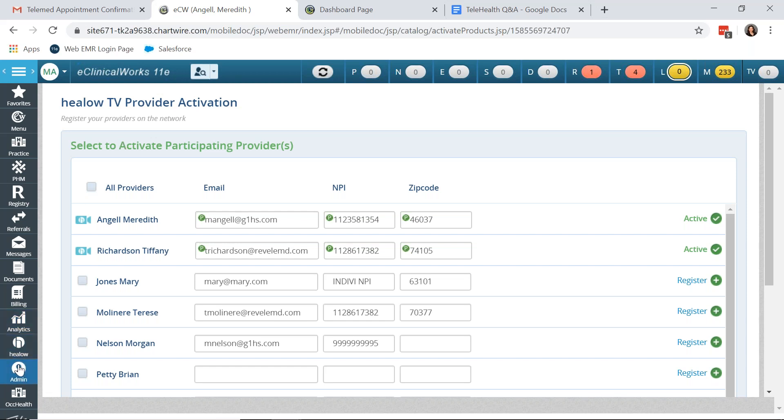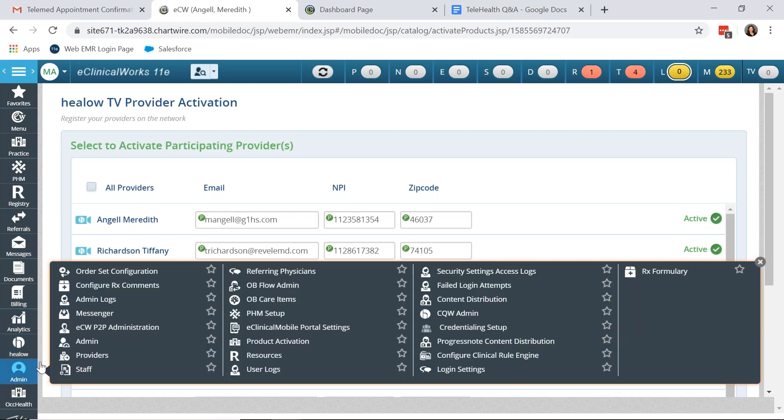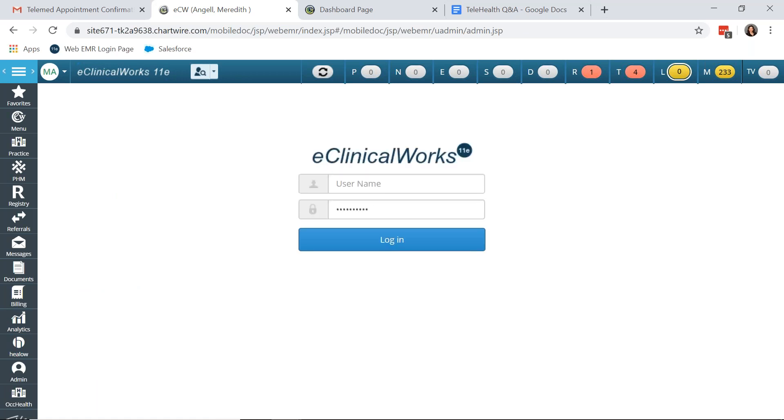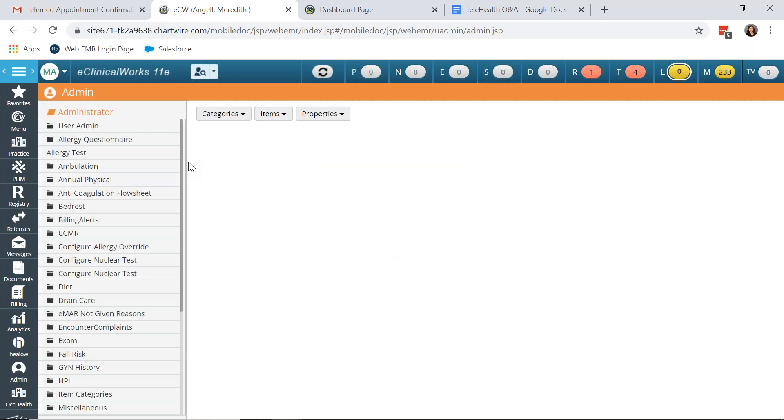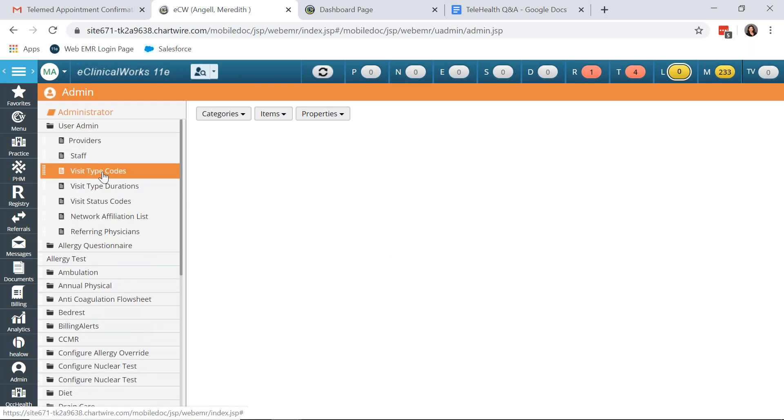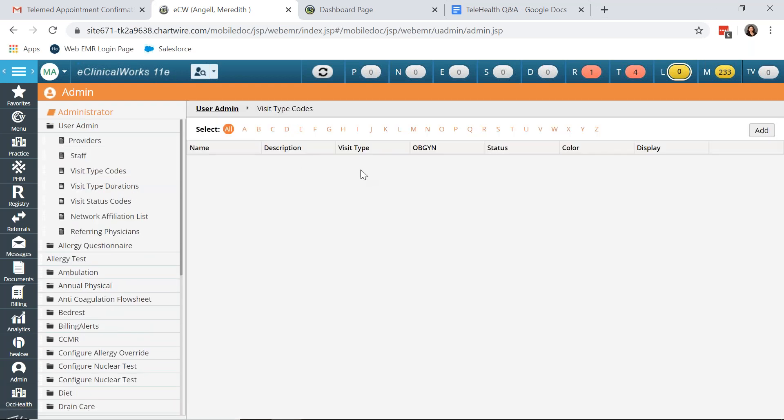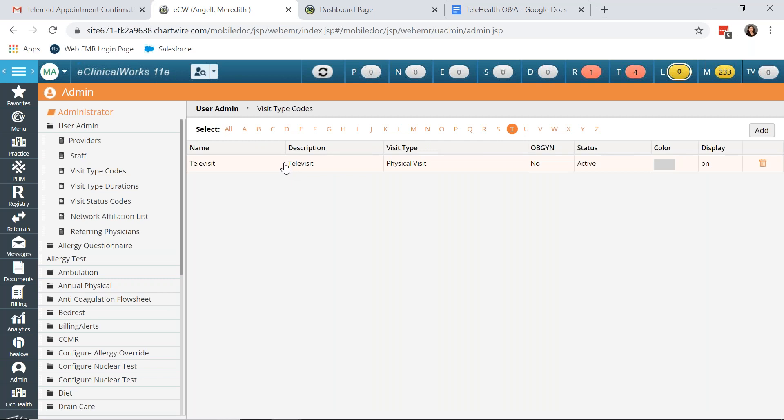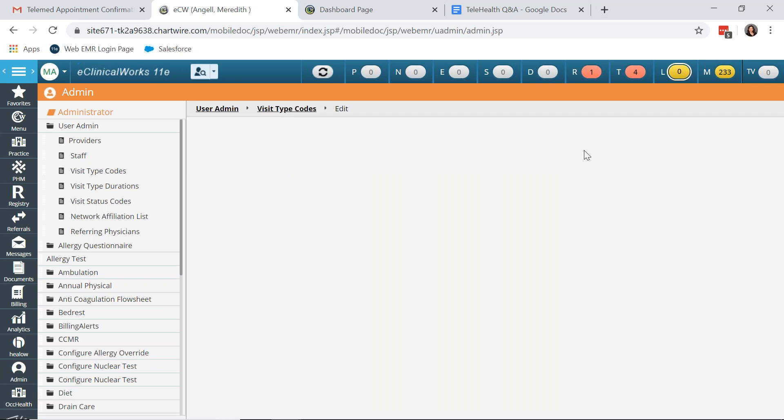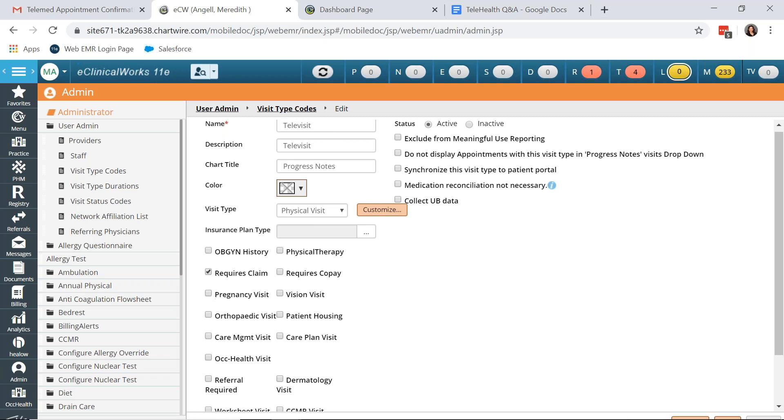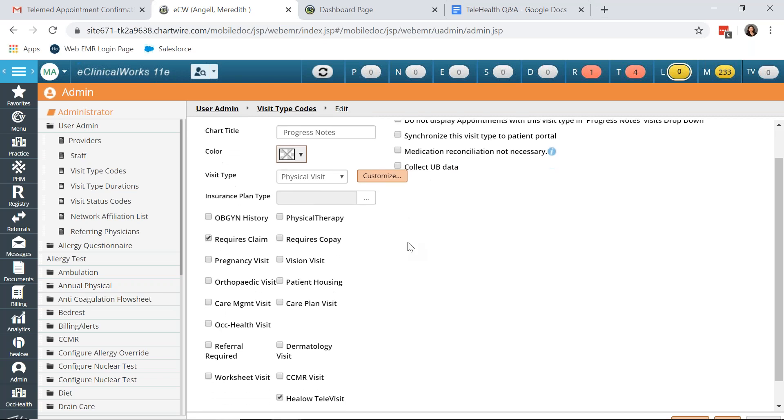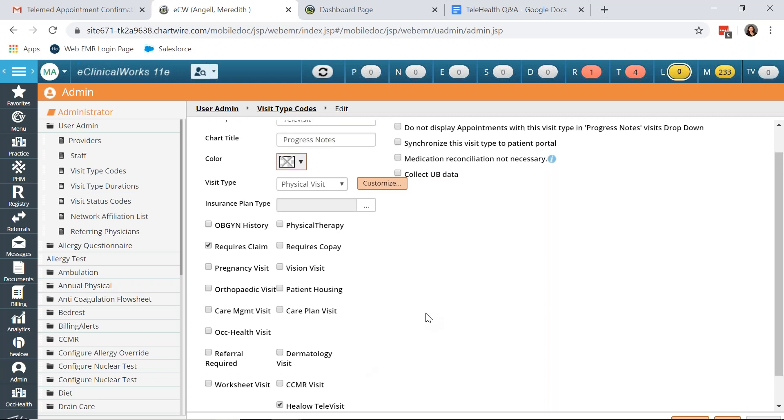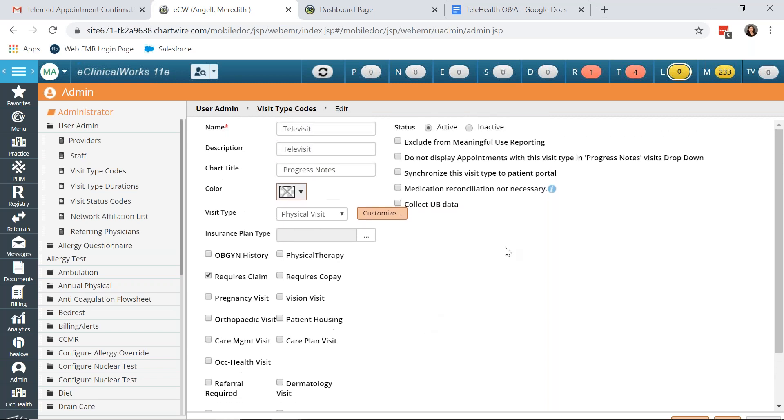After activating Televisit you will need to create a new visit type under admin, user admin, visit type codes, and you can click add. I've already created one called Televisits and the reason you need to create a new visit type is because of this checkbox now that is available called HILO Televisit. And that is what makes the appointment have audio and video capabilities.